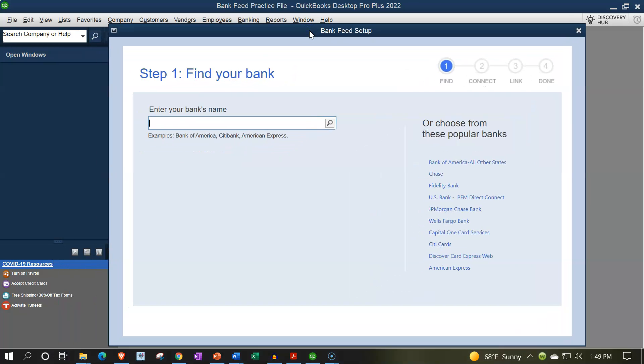Now we're not actually going to set up the accounts or actually connect to the bank in this process. But we'll show you how to go through the full process. And then we will be importing some data into the system in future presentations.